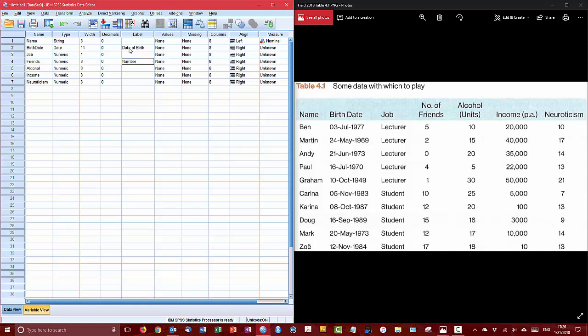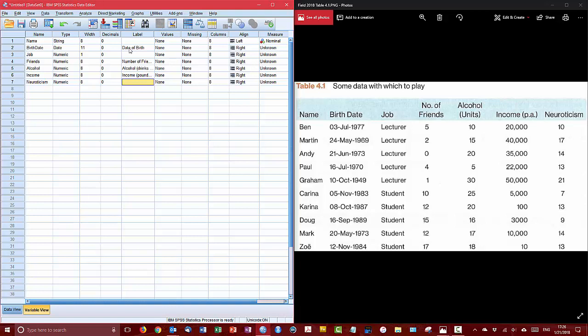So we can add a label so that that prints nicer on reports and output. So I'm actually going to put in date of birth to give it a little bit more description. I shortened the field for number of friends to just friends so I'm going to type that in the description. Alcohol I'll put in and I'll go ahead and describe the unit here. And income in pounds per year. And then neuroticism won't need a label so if you don't put in the label it will simply put in the variable name in its place in the output.